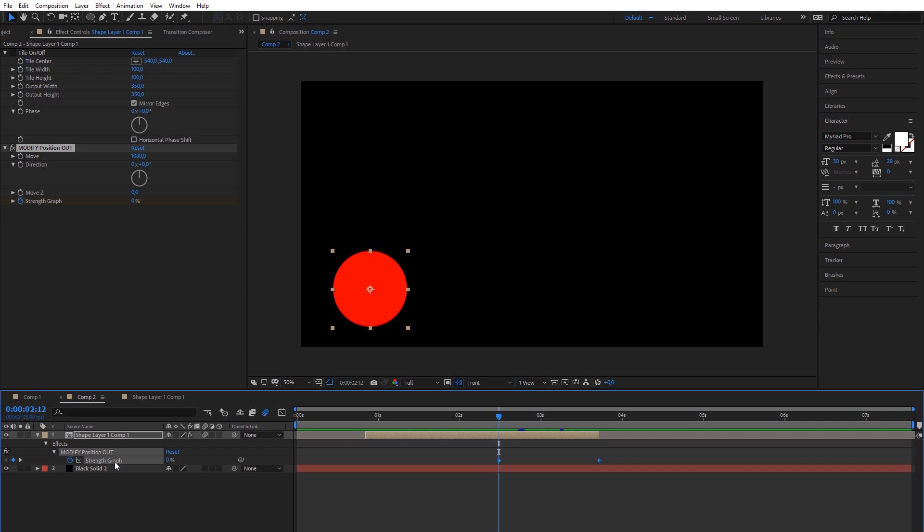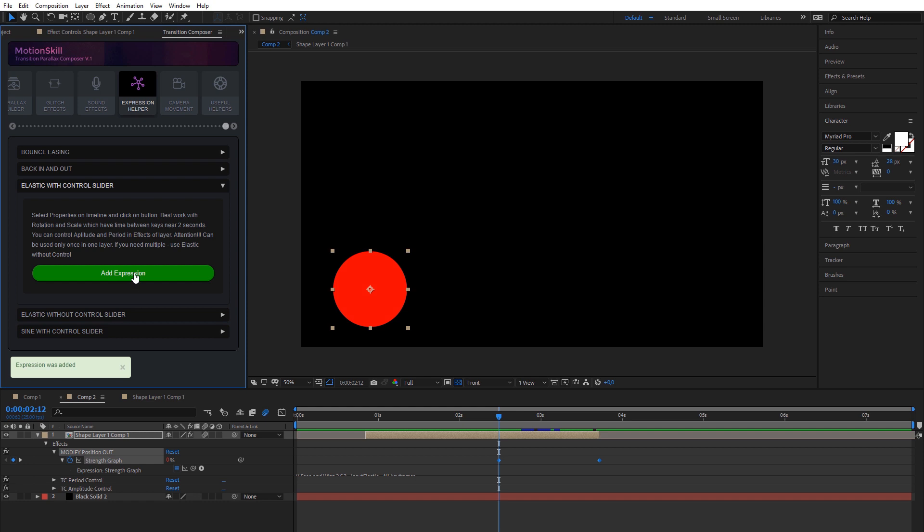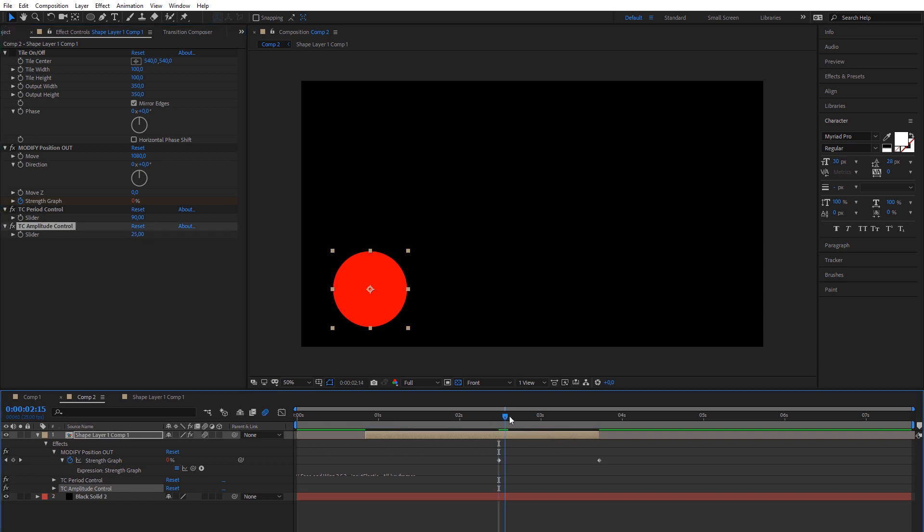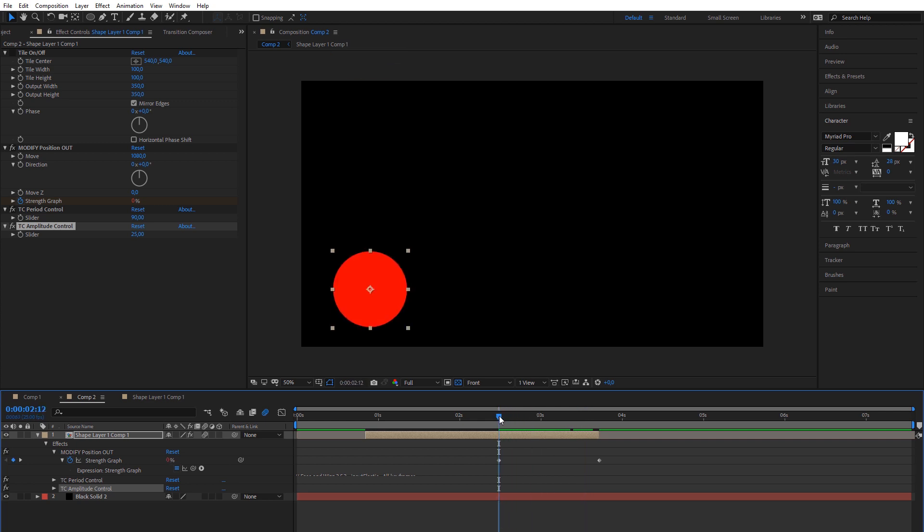As we mentioned earlier, you have full access to strength keyframes. This can be used in combination with our expression helpers. For example, elastic expression can add very interesting strength easing. You can use this not only for movement, but for all effects of Motion Skill plugin.